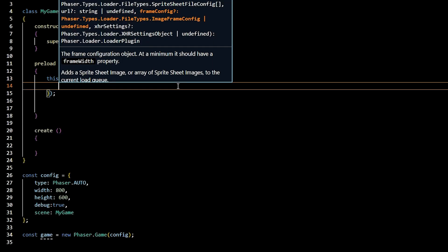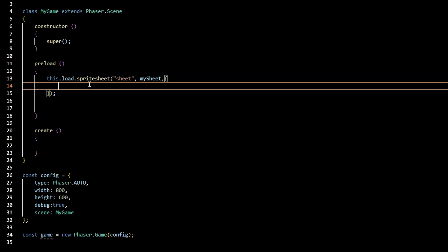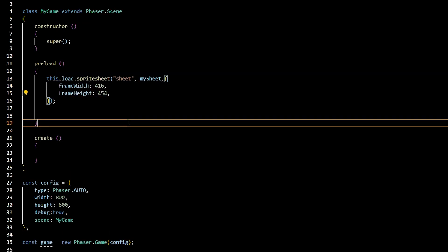Next, you will pass some sprite sheet data as an object. The object will indicate the frame width and height. The frame width and height is the width and height of each individual image in the sprite sheet, not the width and height of the entire image.